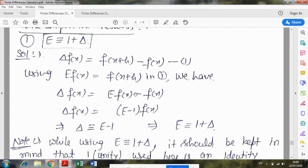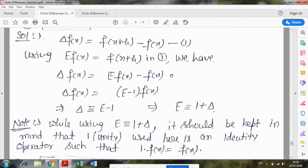Now we will study what relations exist between E (shift operator), delta (forward difference operator), and nabla (backward difference operator). These relations are important from the point of view of short questions, and the different methods ahead are also based on these relations. The first relation is between E and delta: E operator is equivalent to 1 plus delta operator.